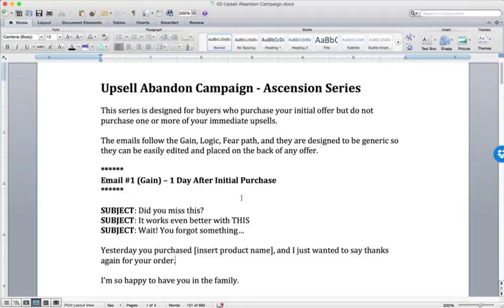The only difference is with Ascension, you're trying to get them to go from a buyer to a multi-buyer. With engagement, you're trying to get them to go from a prospect into a customer. Okay? So with that, hopefully you have a little bit clearer understanding of how Ascension series works.